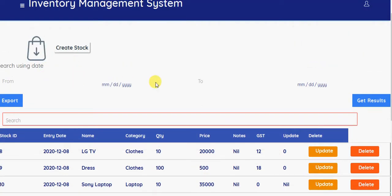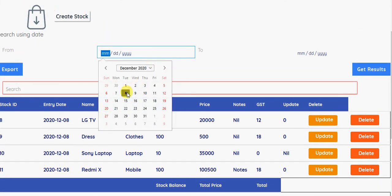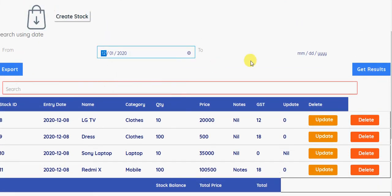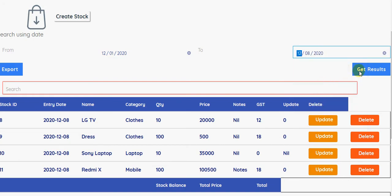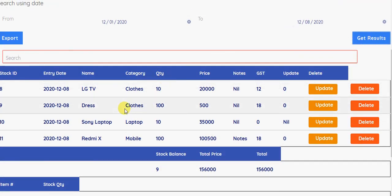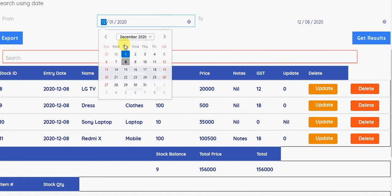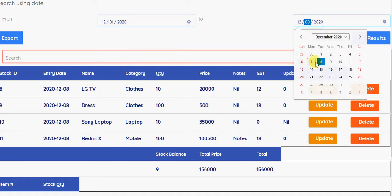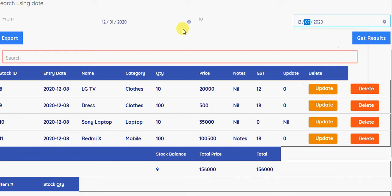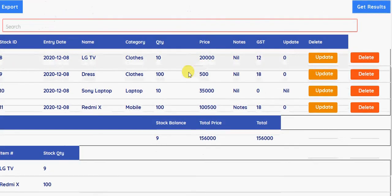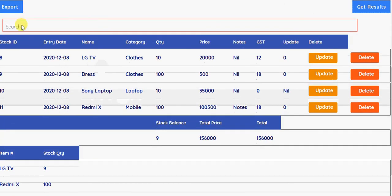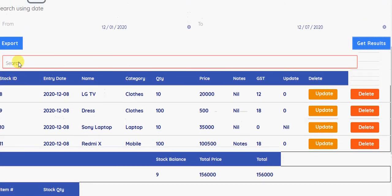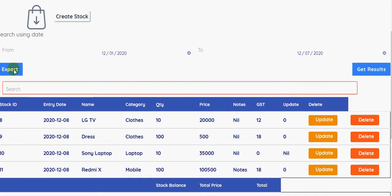So there is a special option where you can filter it. If you want to filter from one to seven, there won't be any results here. If you want to export, you can export it.